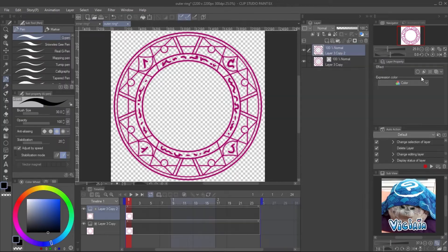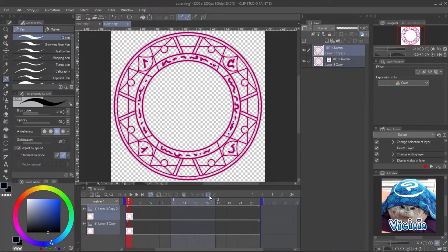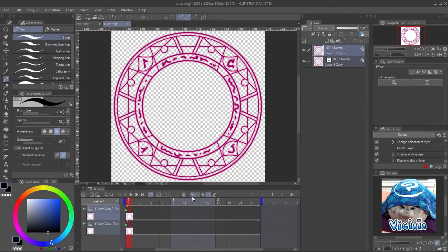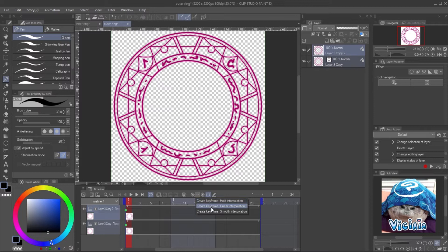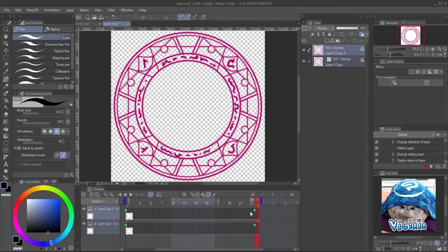To animate, select both layers and enable the layer keyframe. To make it rotate with steady speed, use the linear interpolation keyframe. Create the keyframe at the start and the end of the timeline.